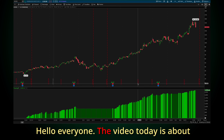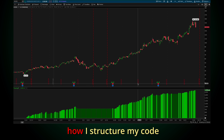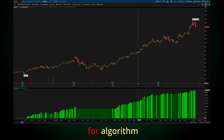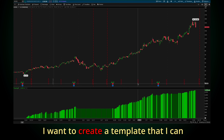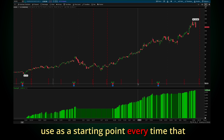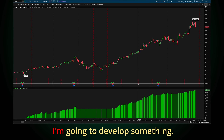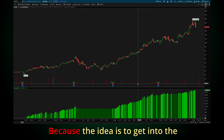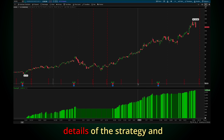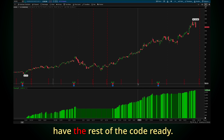Hello everyone. The video today is about how I structure my code for algorithmic trading. I want to create a template that I can use as a starting point every time I'm going to develop something, because the idea is to get into the details of the strategy and have the rest of the code ready.